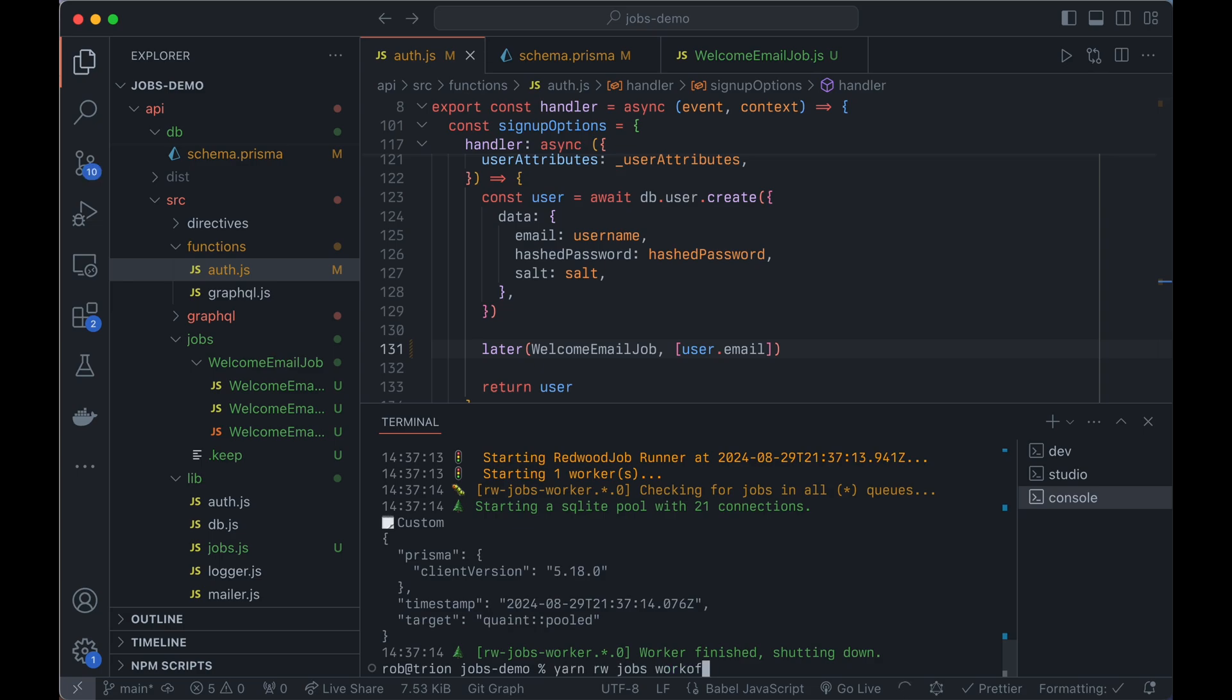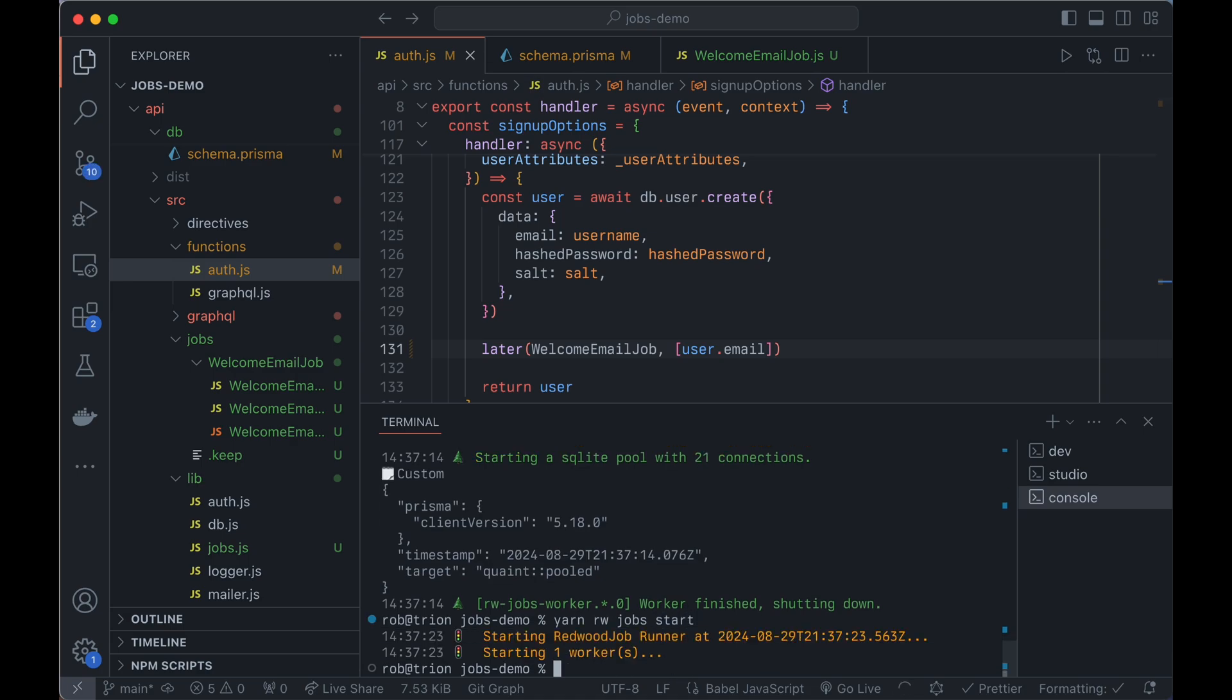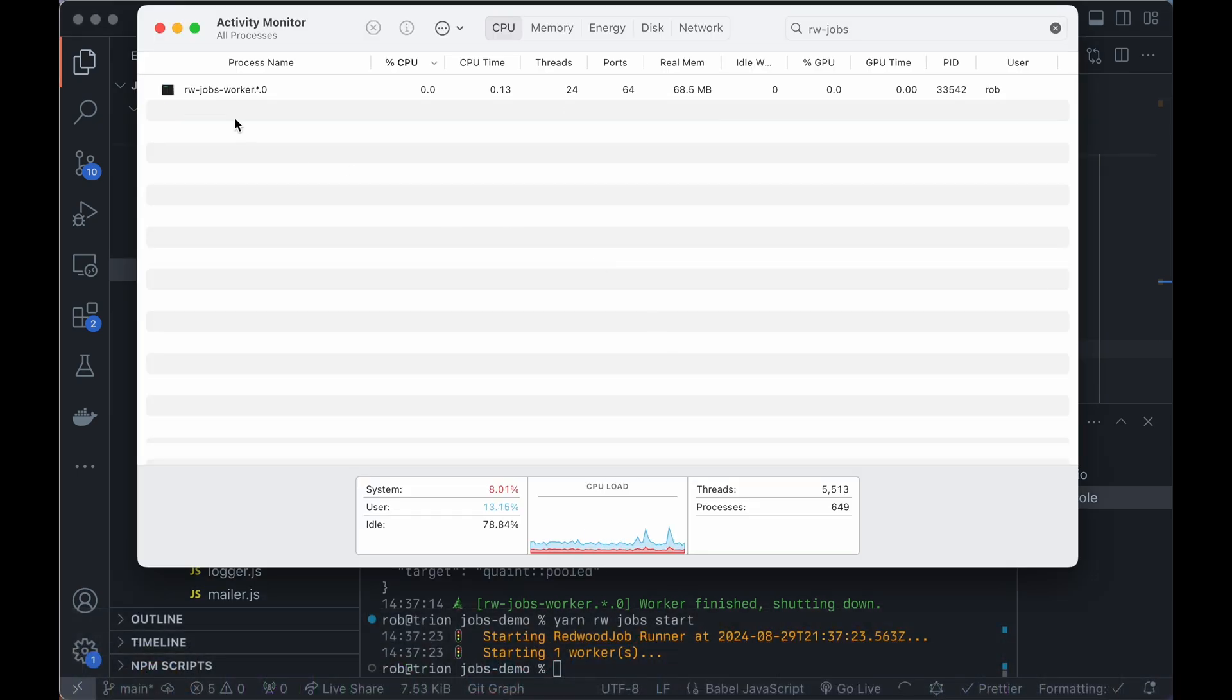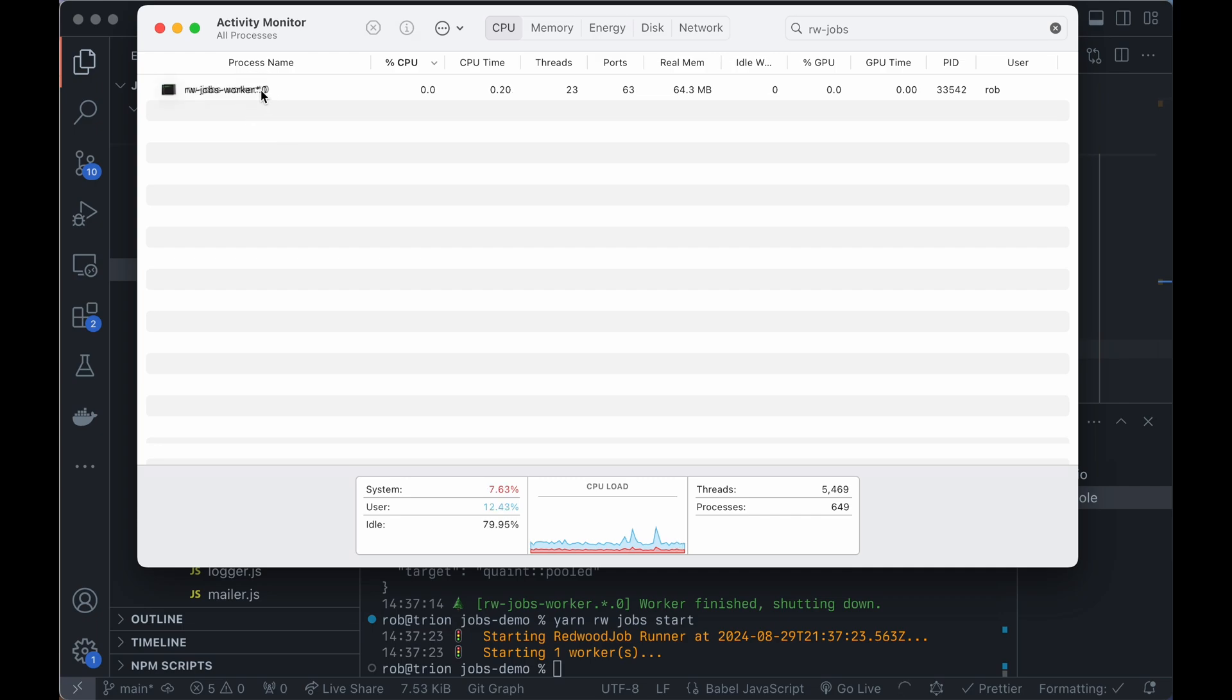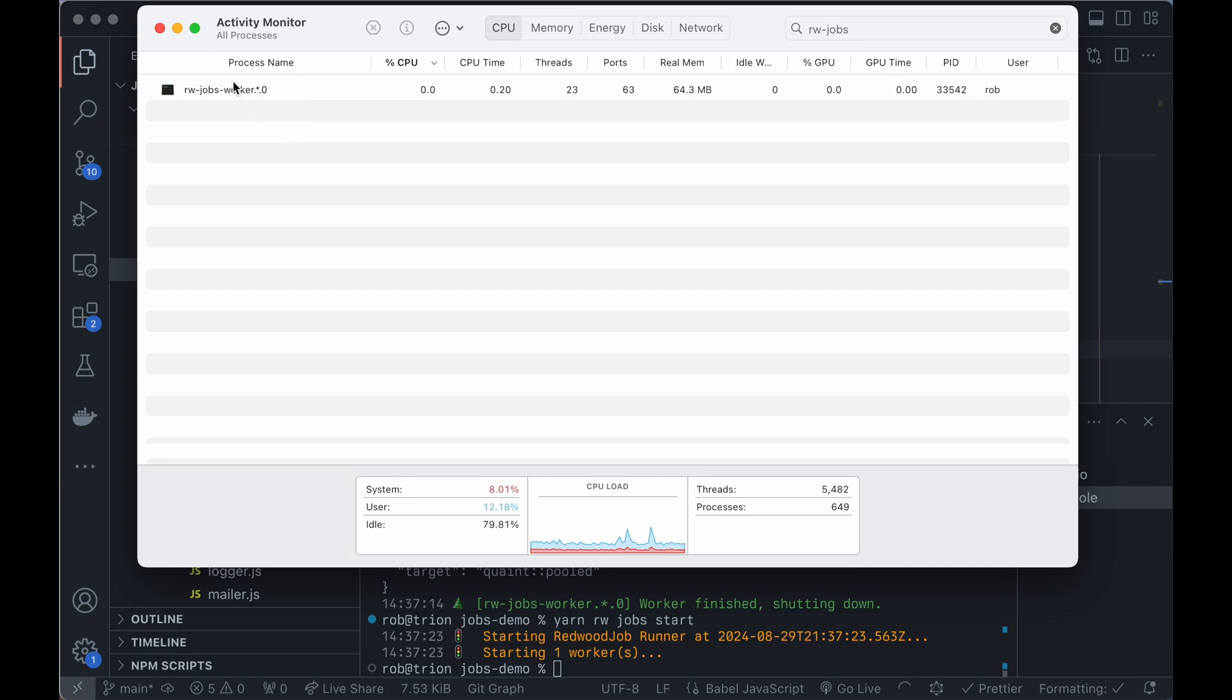And there's also Yarn RwJobsStart. And this is more of your production interface where it starts the runners and then detaches them and closes itself. So now the worker's just running in the background persistently. So if we look at our activity monitor here, we can see RwJobsWorkerStars means the queue. It's running on the stars, all queues. And this is the first worker. So it starts with a zero.